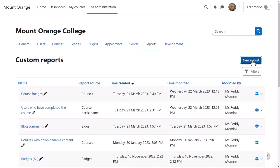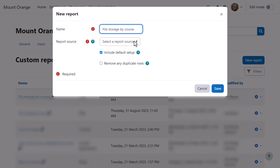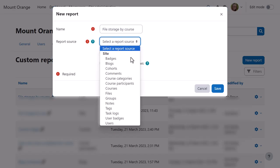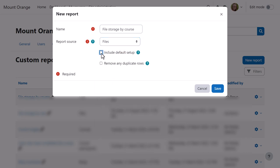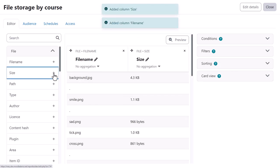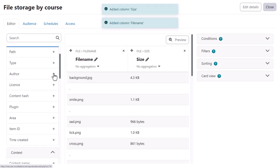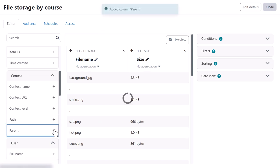She wants to identify file storage by courses, so she selects Files as a report source, unticks the defaults, and then from File she adds File Name and File Size. From Context, she adds Context Parent.